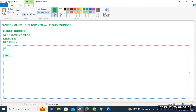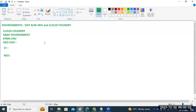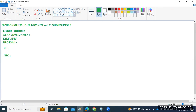Let me draft a diagram to show the major differences between the Cloud Foundry and Neo environments.